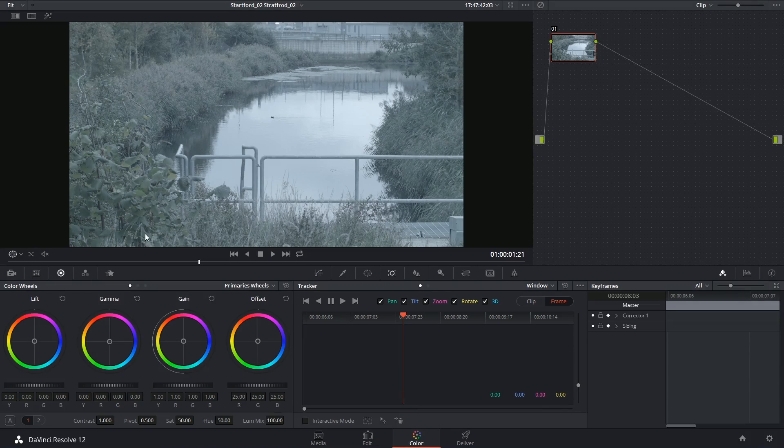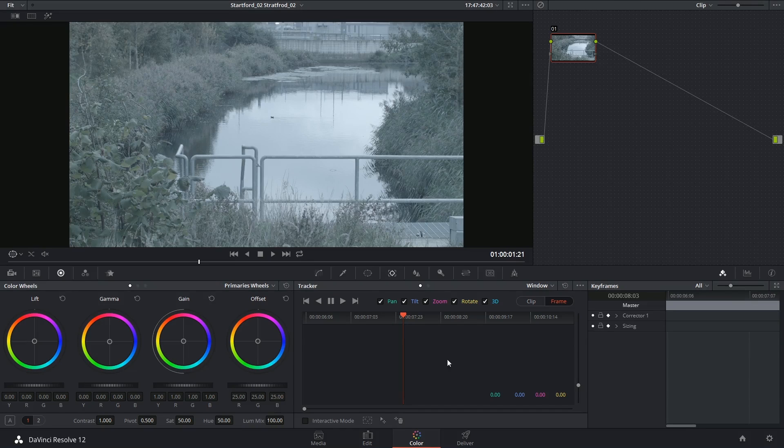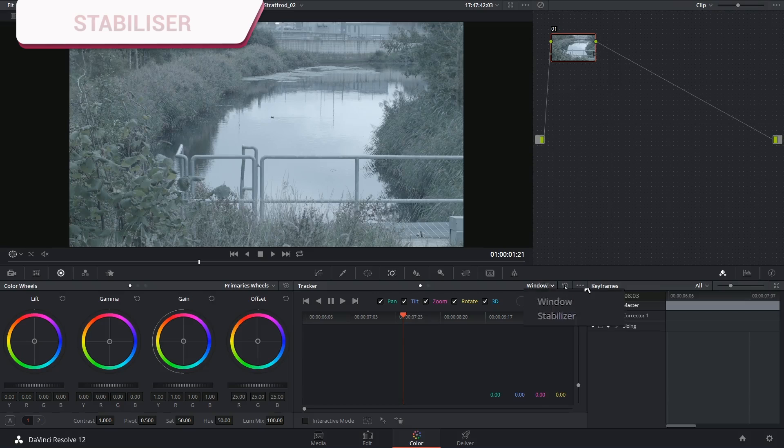Hi there, and let's get right to it. We're looking at the final function of the tracker window today, and that is the stabilizer.